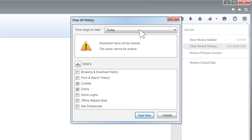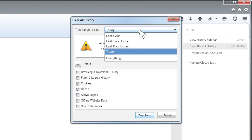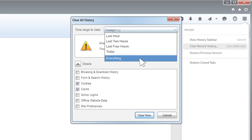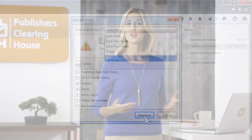Also make sure the Time Range to Clear drop-down menu at the top of this window says Everything. Then click Clear Now. Close and reopen your browser and you're all set.